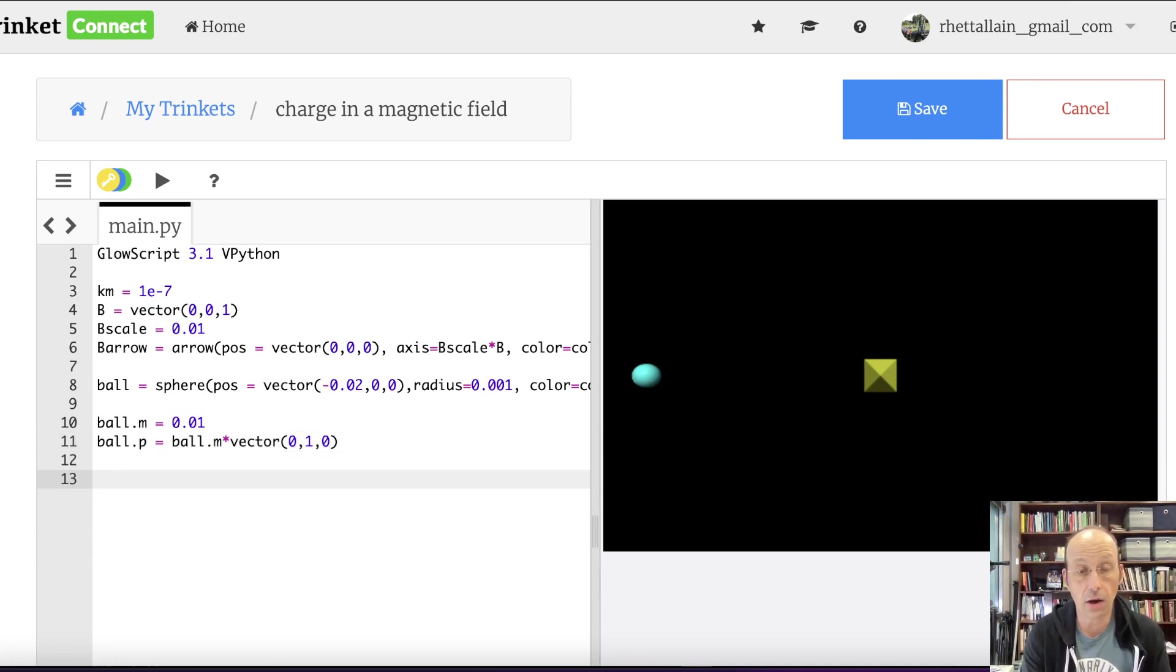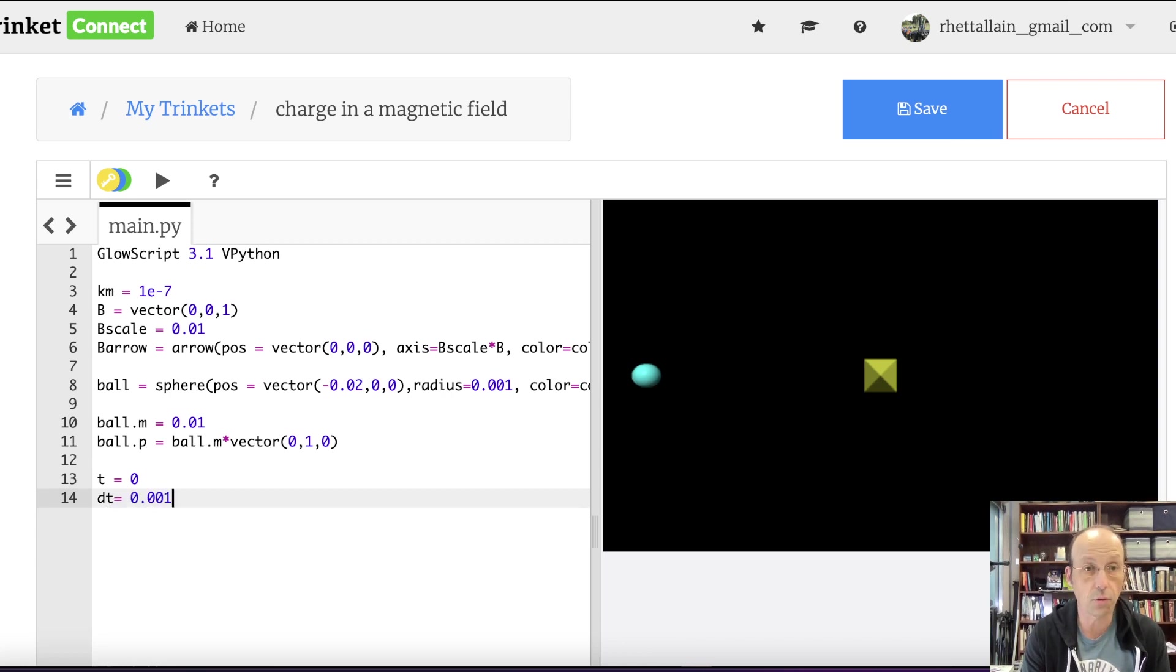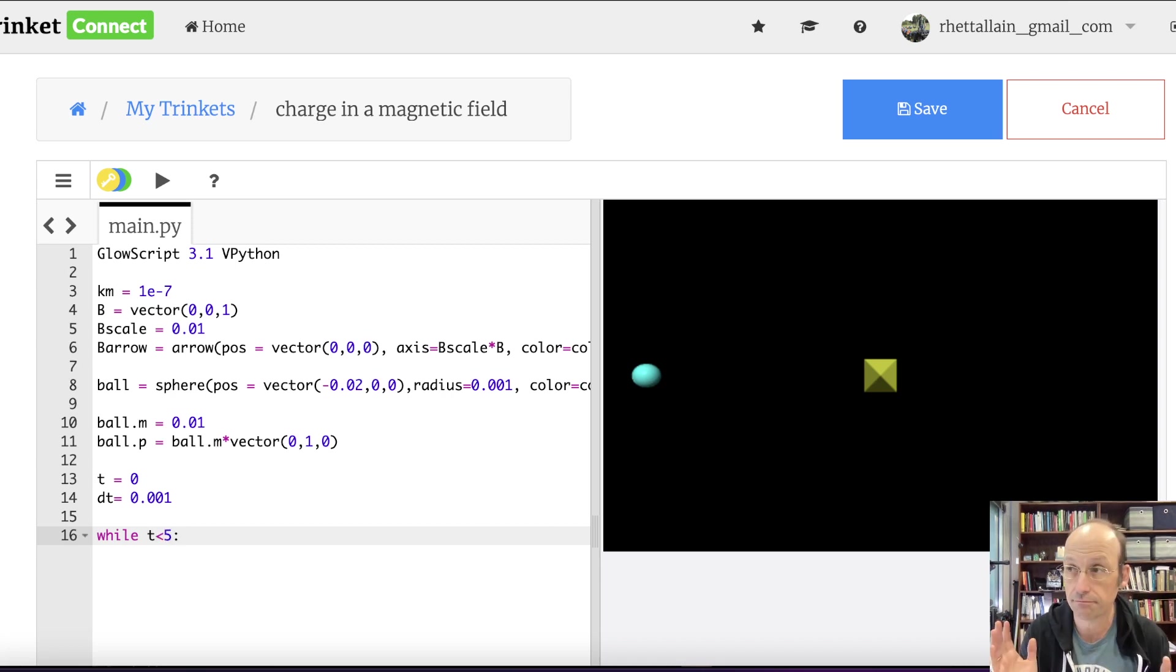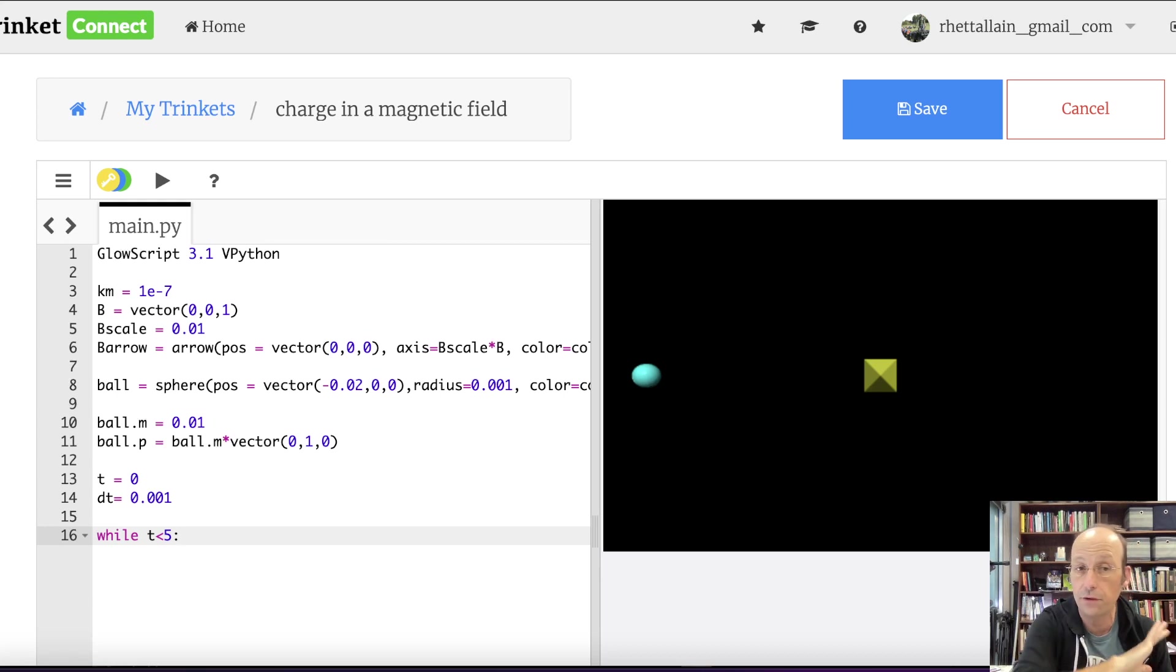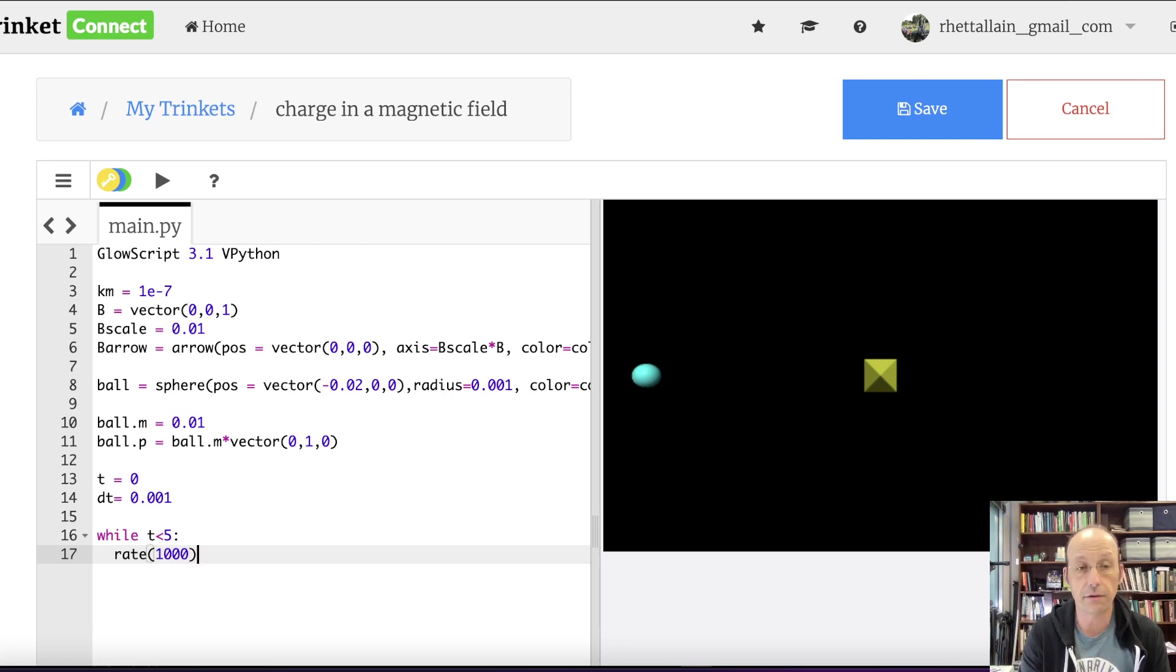Let's say it has a mass of 10 grams, so 0.1 kilograms. And it has a momentum of ball.m times the vector. I'm going to make it move in the positive y direction. So it would be 0. Let's just go with 1, 0. Let's see what that looks like.